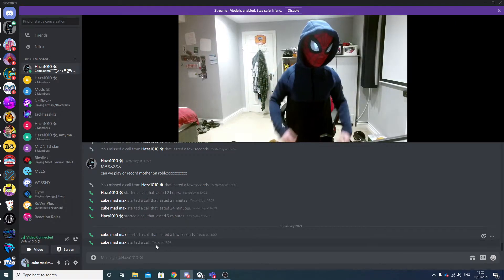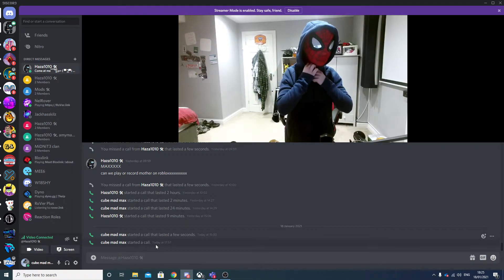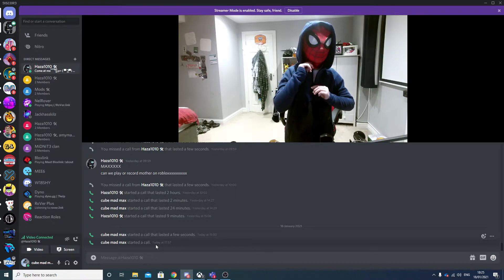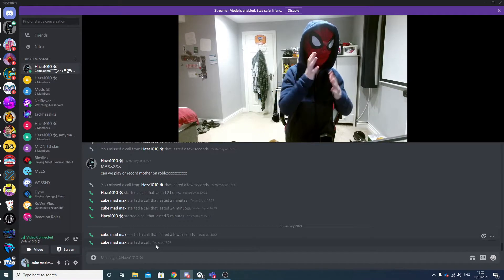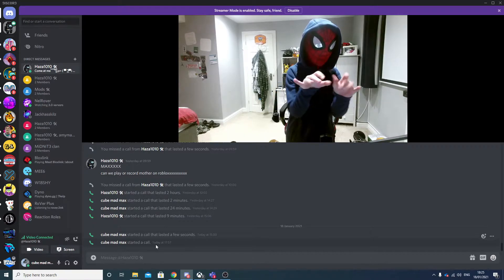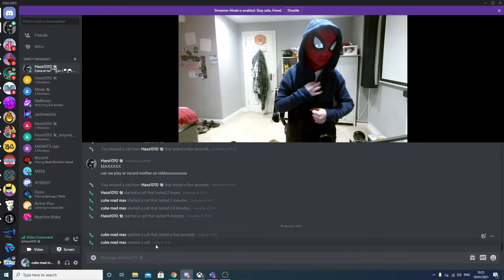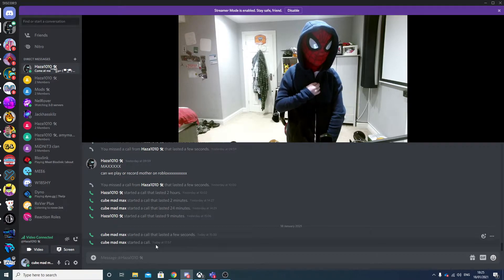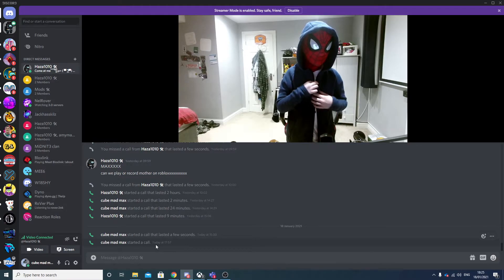This is merch reveal. This is the first ever Bactra merch. There's only two of them. Hand reveal. Only two of these are in the world currently. One of them is on Hatsa and one of them is on me.